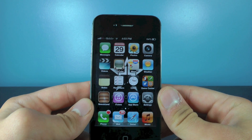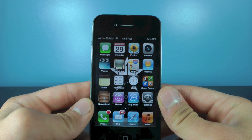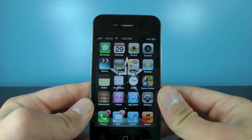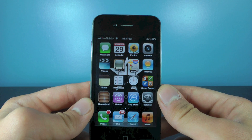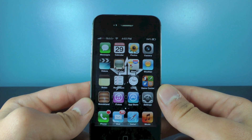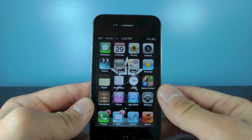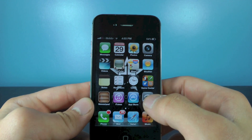Hey guys, EverythingApplePro here and I have a great tweak I'd like to share with you guys. It's called Display Candy and what it basically does is it adds animations to your apps when you close them, when you open them, when you switch between them.